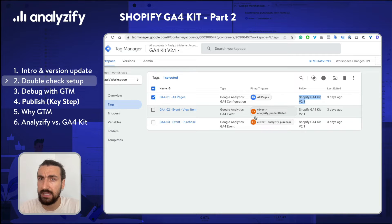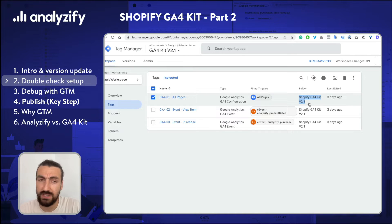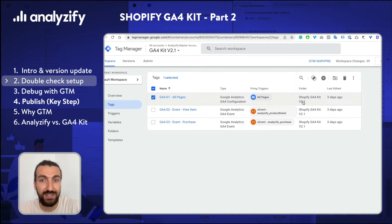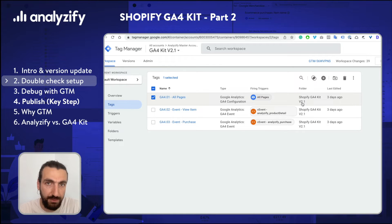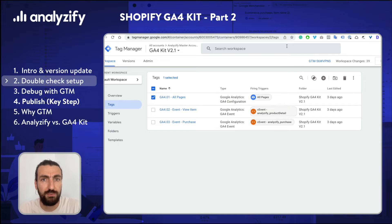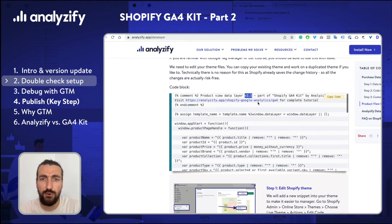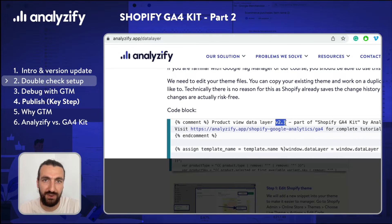One last reminder: maybe by the time you are watching this video, we are on a different version — 2.3, 2.4, 2.5. Don't panic if you don't see version 2.1 on your screen; it's even better. That means we improved GA4 Kit even more and nothing will be affected — you can still move on with me. What you need to make sure is that the versions on our website match with the versions on your Shopify store.